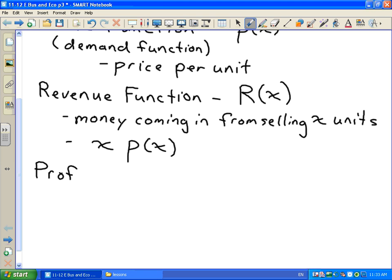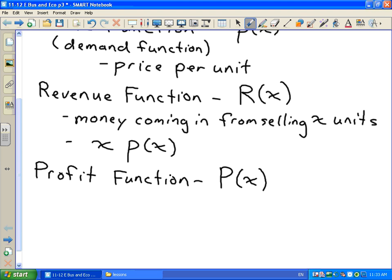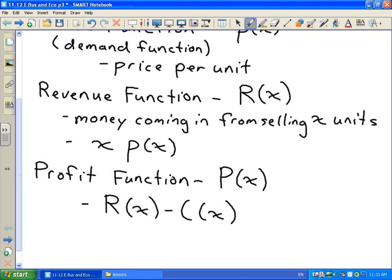Finally, we have the profit function, which is capital P as a function of x. Profit is always the difference between the amount of money you bring in and the amount you have to spend. The amount you take in is given by your revenue function, and the amount you spend is given by your cost function. So the profit function is always the revenue function minus the cost function.